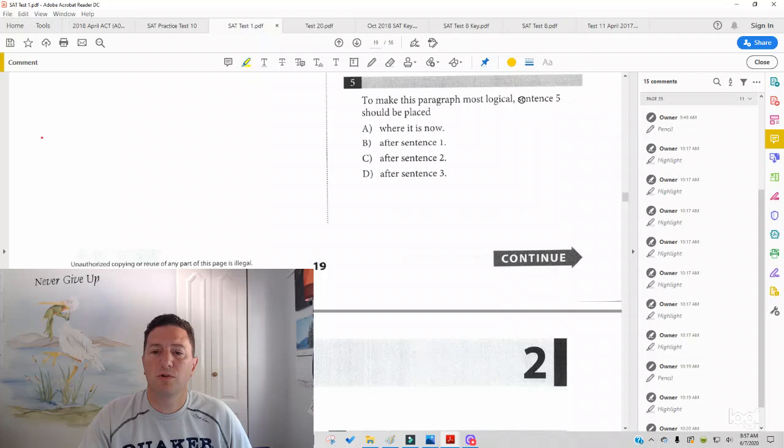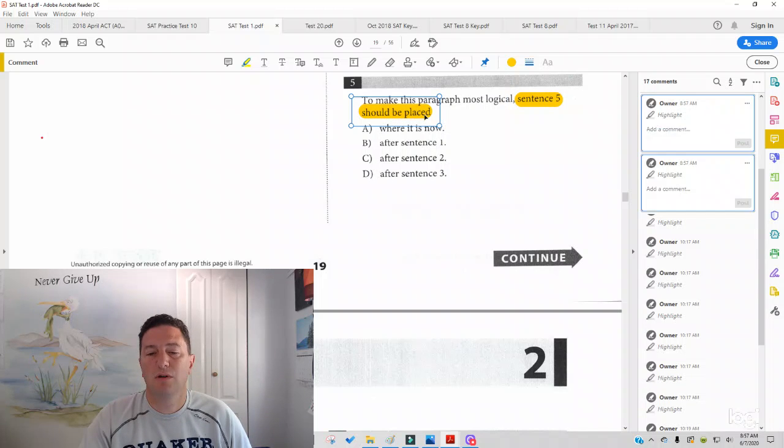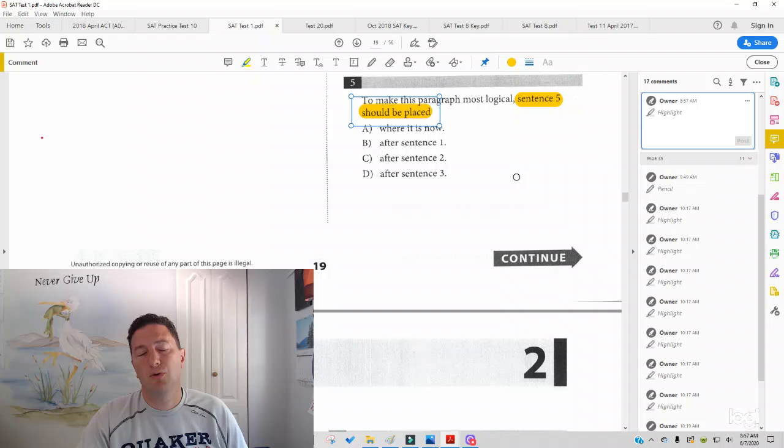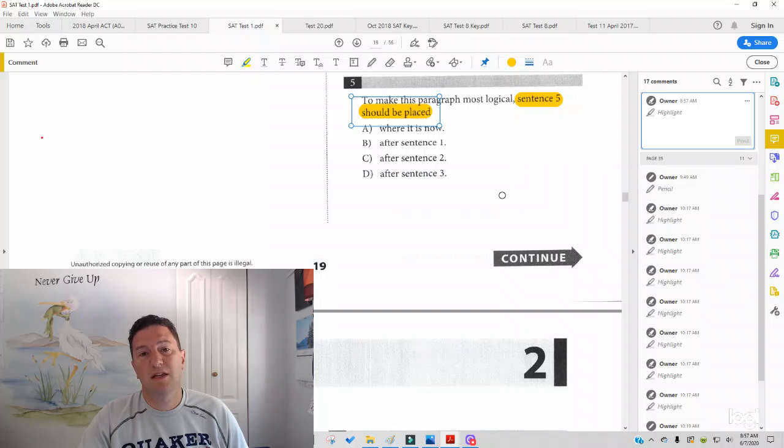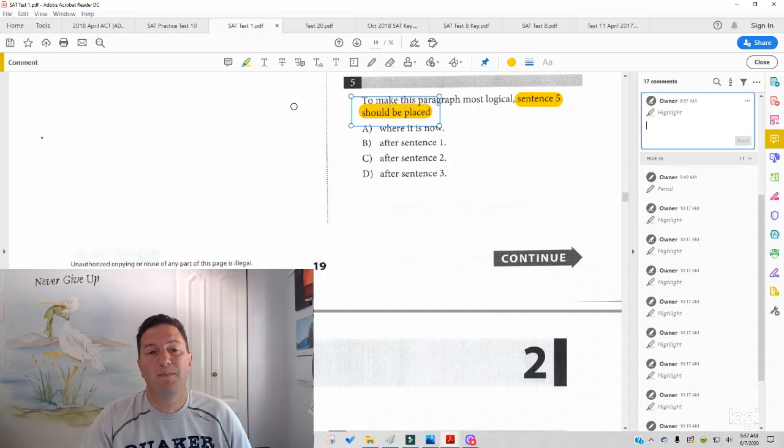to make this paragraph most logical, sentence five should be placed. So I've highlighted the important information in your practice and on test day. It's good for you to underline the important information.